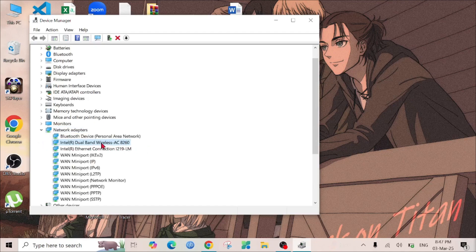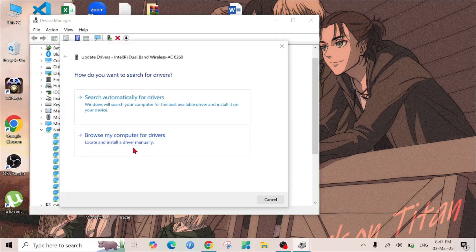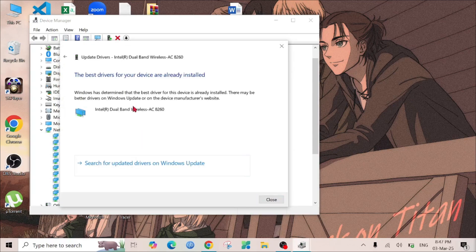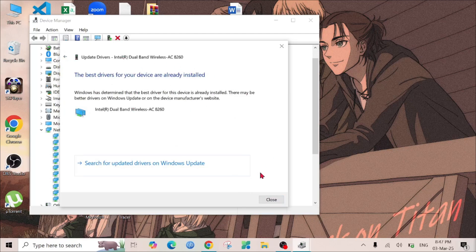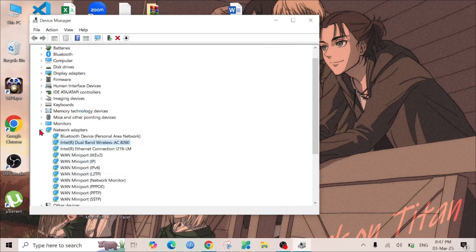Right click it and select Update Driver, and select Search Automatically for Drivers. As you can see, it will automatically update your driver. Select Close and see if the problem is solved or not.